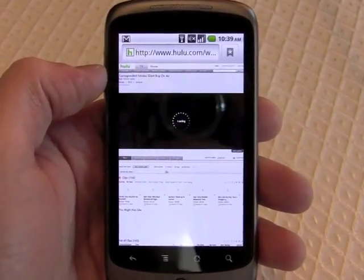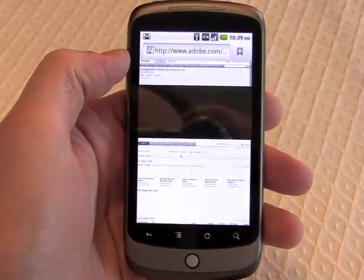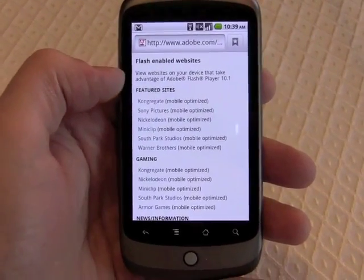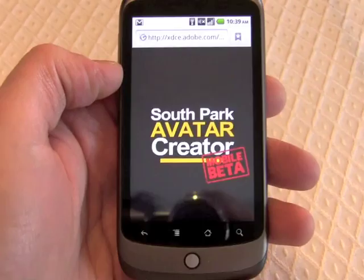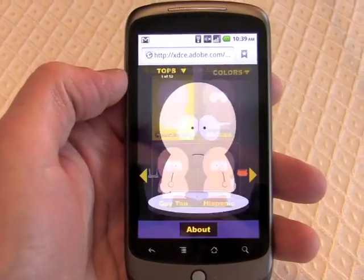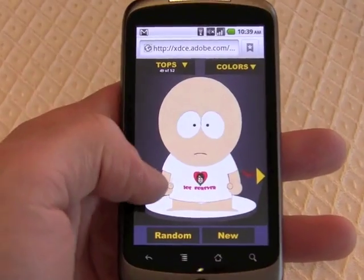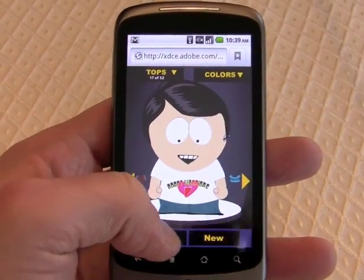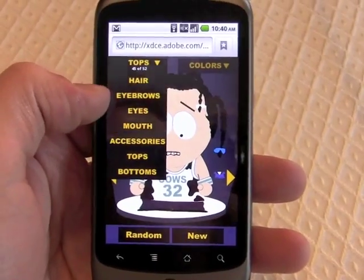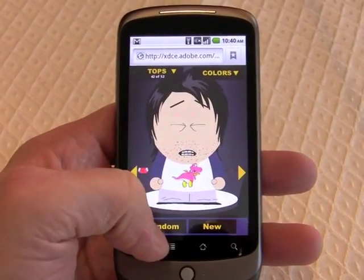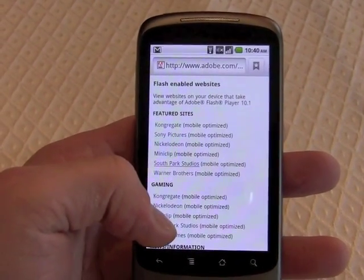Let's move on and try some games. The games are actually much better than the Flash content on websites. We'll go to the South Park Studios game, which is pretty fun — it lets you create South Park avatars. We can choose a character, put some clothes on him, and you can see how quickly it responds as we change shirts. We can generate random South Park characters, choosing different hair, eyebrows, eyes, mouth, accessories, tops and bottoms, or just hit random and see what it makes. That's one Flash game, and you can see how fast it worked.